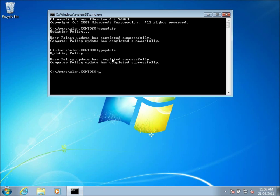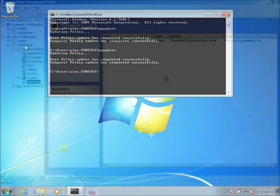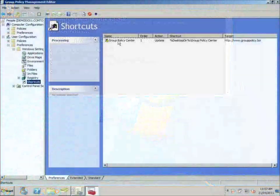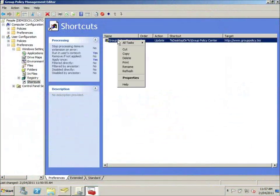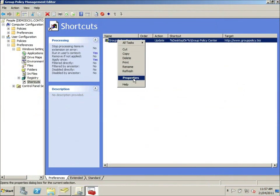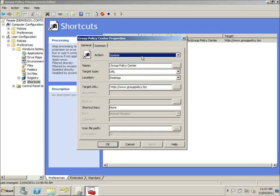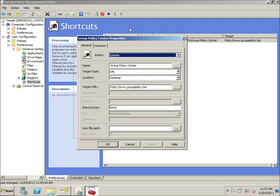So what happens if you want to refresh that or push out a new version of that shortcut. Let's jump back and take a look. Okay. We're back here to the group policy management console. I'm going to look at the properties of the shortcut we made.